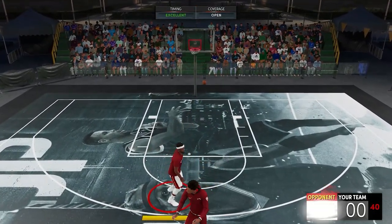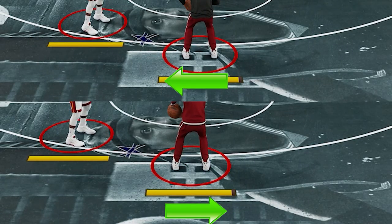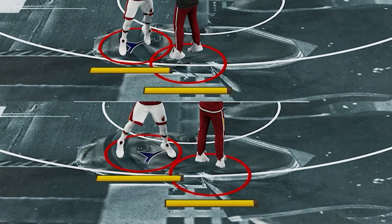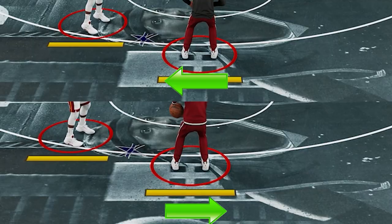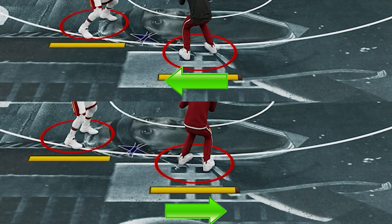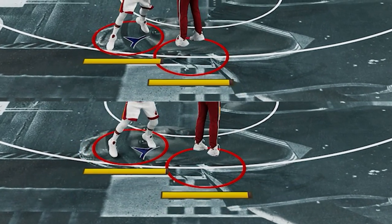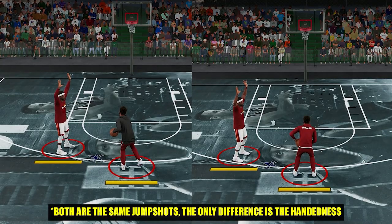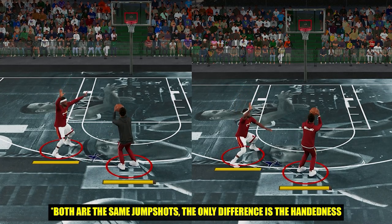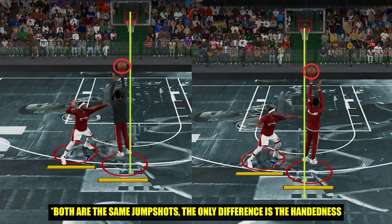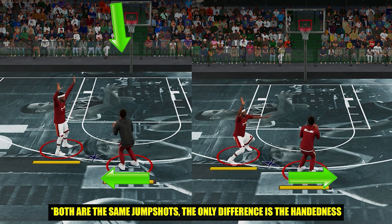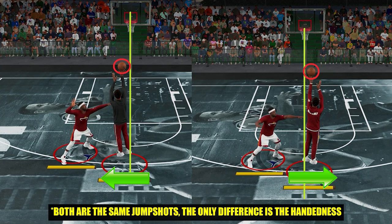Now for the bigger details that will really affect your game — side drift. For those who don't know, side drift is the sideways movement your player does when shooting the ball, and what decides which direction it goes is your handedness. It usually drifts on your weaker side. You can see that left-handed players drift to the right and right-handed players drift to the left.